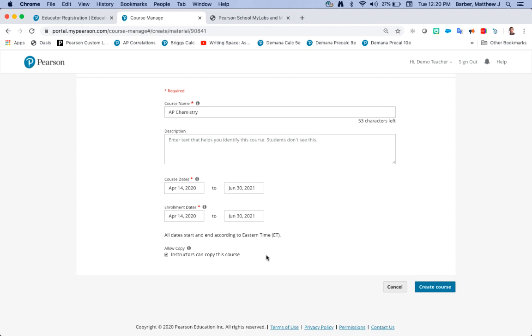Well the next year you don't want to start from scratch, you'll want to copy your course from the previous year and then you can edit and make adjustments for the next year.